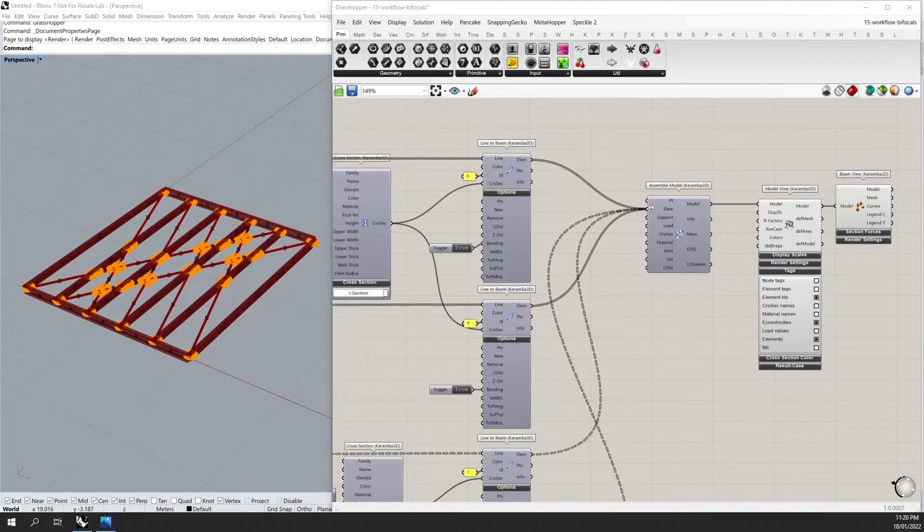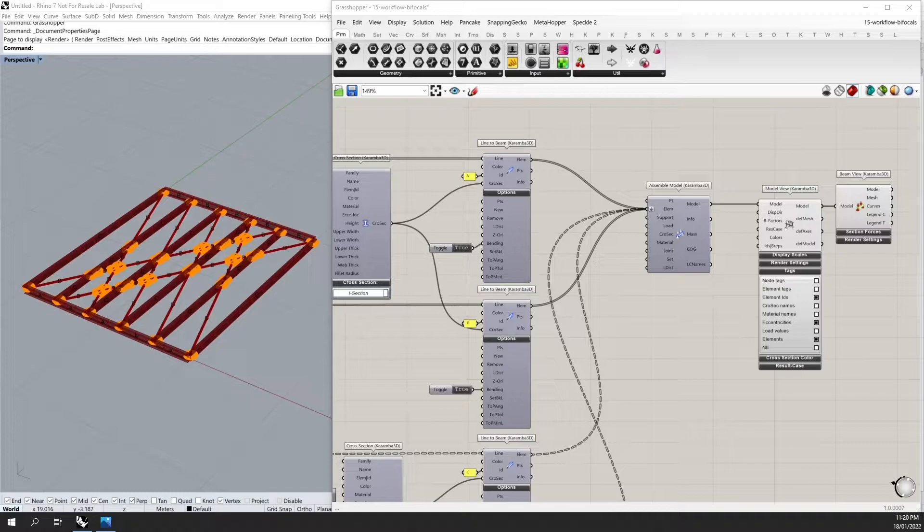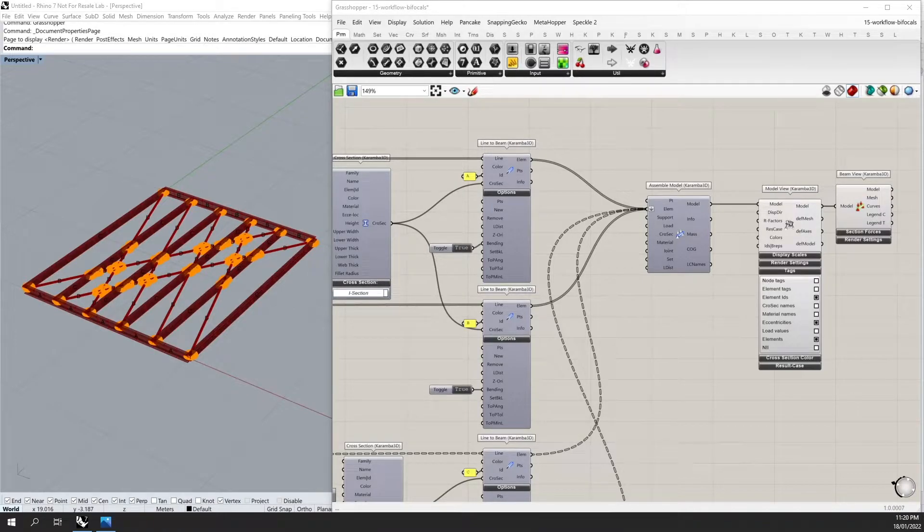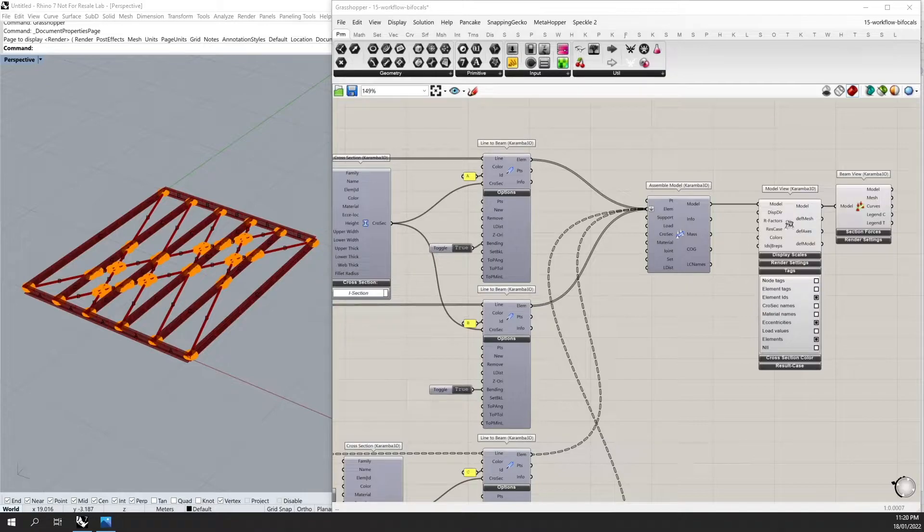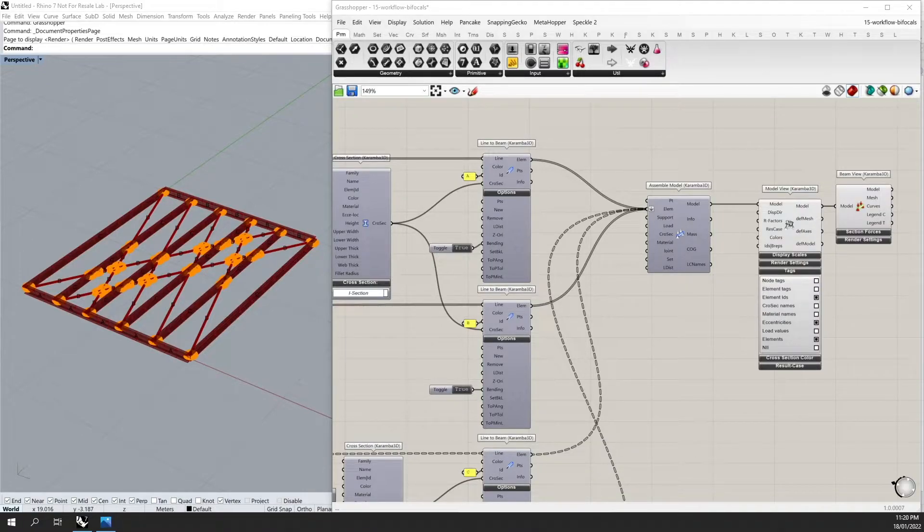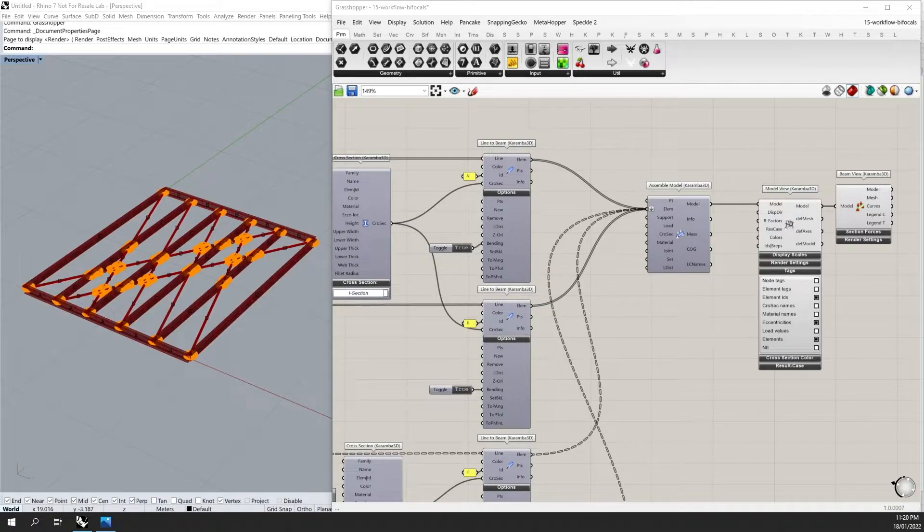But here we have a setup where we have brought all our curves into a Karamba 3D model and we can start to apply our loads and supports and run an analysis. However, there is a much more efficient way to define our elements.